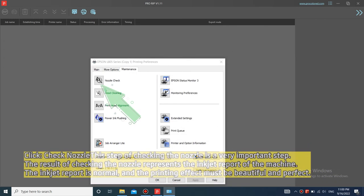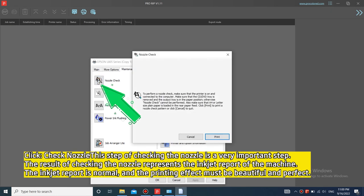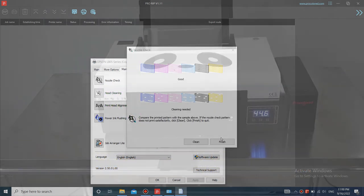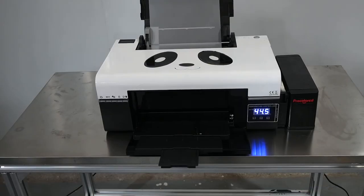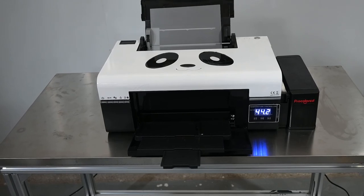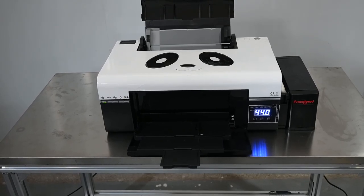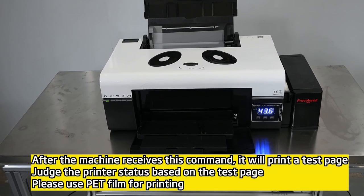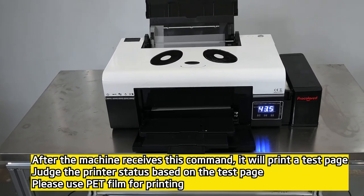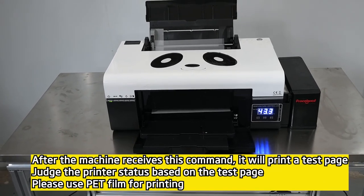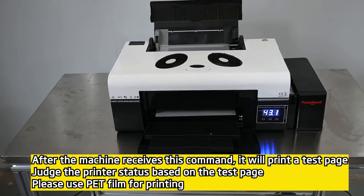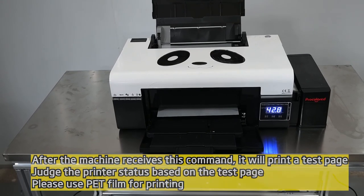Click check nozzle. This step of checking the nozzle is a very important step. The result of checking the nozzle represents the ink chip report of the machine. The ink chip report is normal, and the printing effect must be beautiful and perfect. After the machine receives this command, it will print a test page. Judge the printer status based on the test page. Please use PET film for printing.